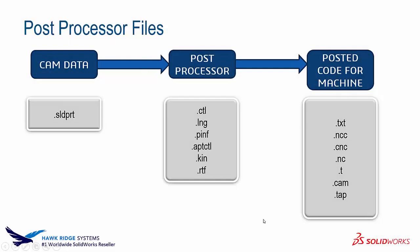There's quite a few different files involved in post processing. It's going to take the CAM data from the SOLIDWORKS part file and then use the post processor which is a multitude of different files. It can be just a CTL and an LNG file but it can be all six of those files.